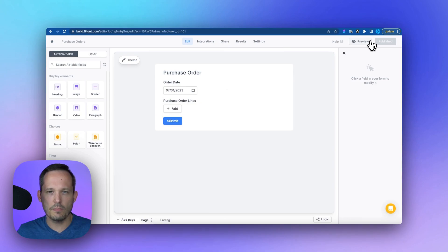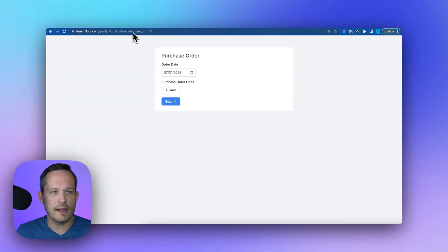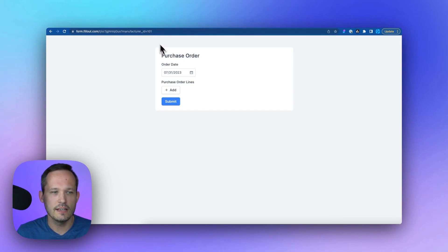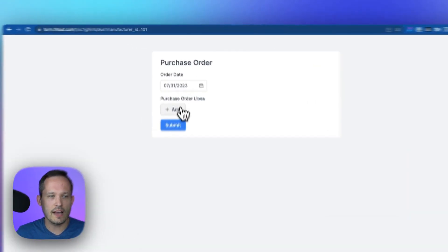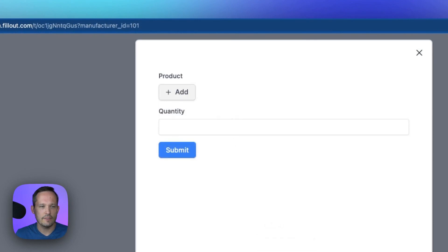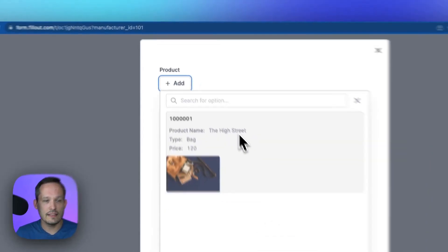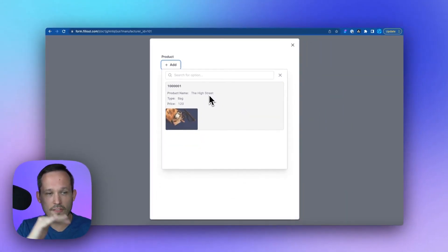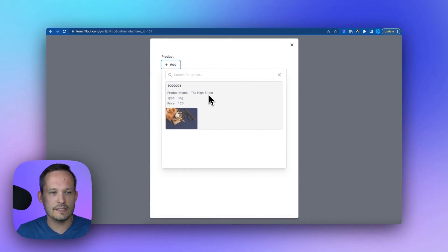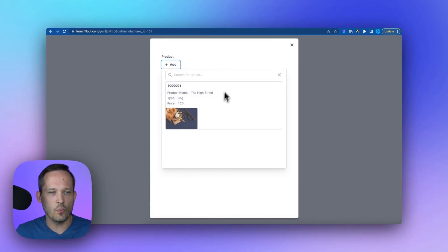We'll need to make sure that this is published. And now we have our published form. You can see in the URL bar, we've got our manufacturer ID is set to 101 by default. So when we click on purchase order lines, and from here, we add a product, we are now seeing the sub filtered list to only the products where the manufacturer ID equals 101.